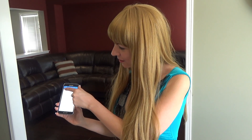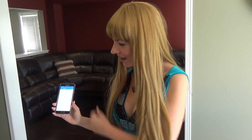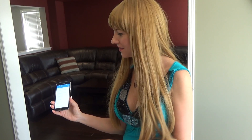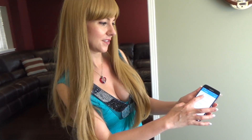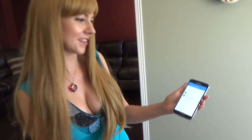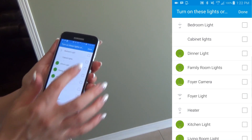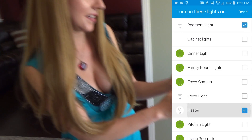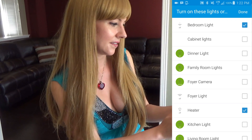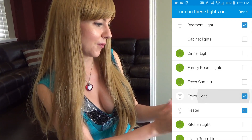So when it says 'What do you want to happen,' this is where you can actually go in and start making adjustments. Right now I would like to turn on these lights and switches. So I'm going to tap to set that up, and I'm going to choose that I want my bedroom light on, my heater on, and my foyer light.